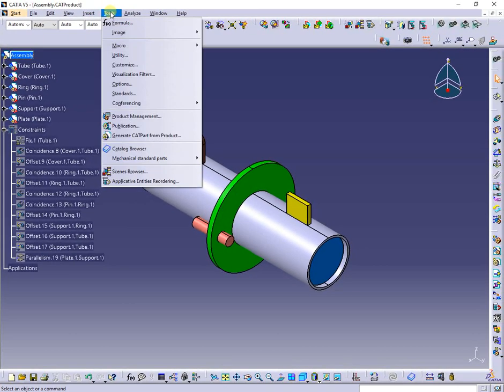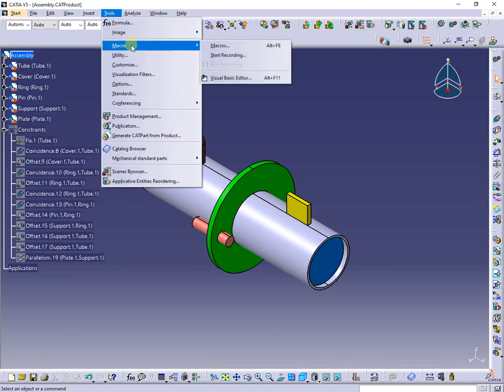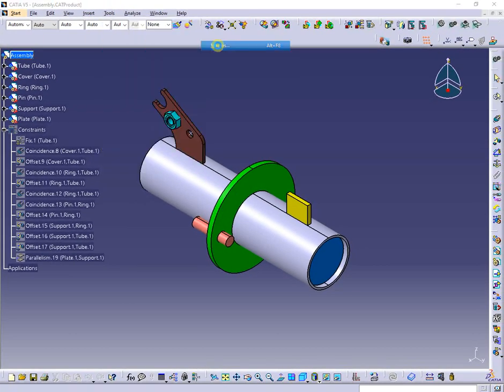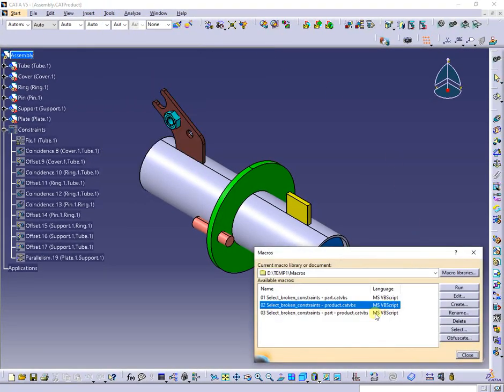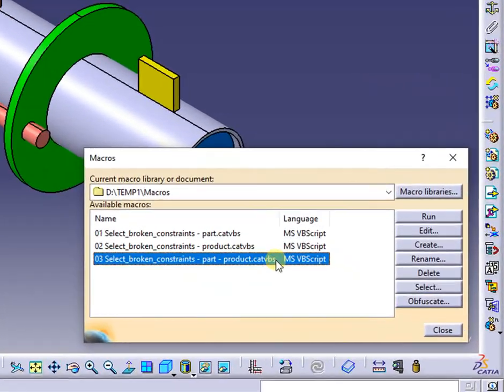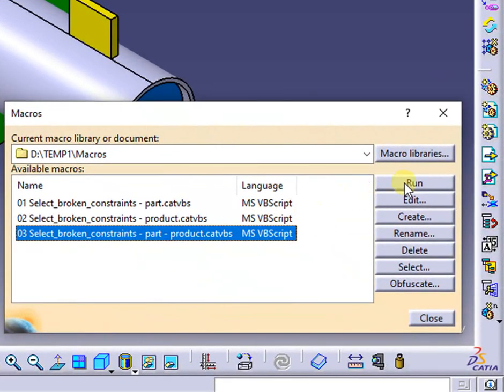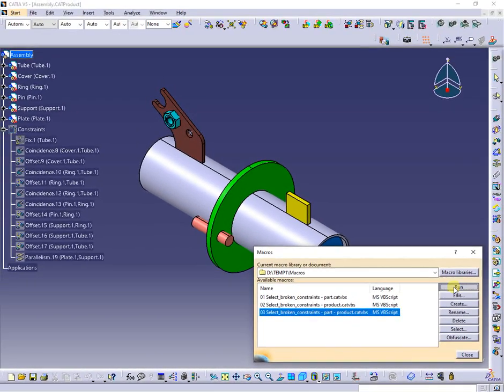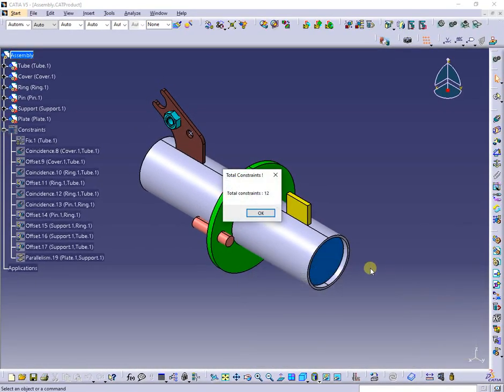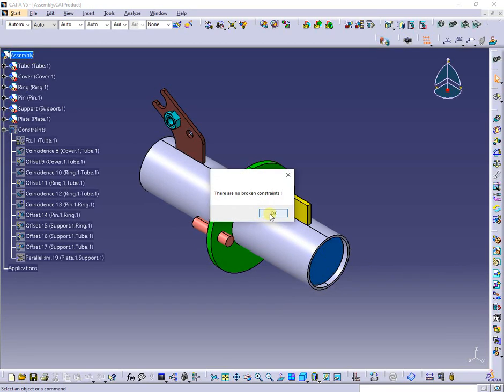Next macro will do the same, but in this case will detect if the active document is a part or product, then will run according to case.